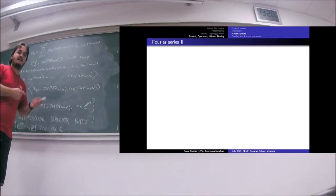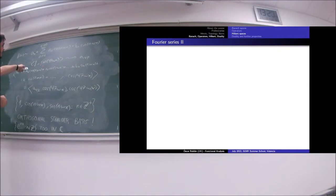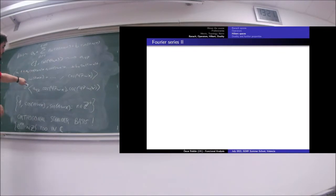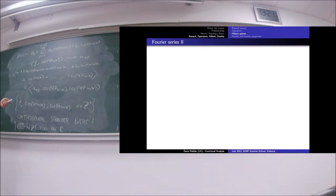In R^n we use exactly this idea when we have an orthogonal basis. Since we know the original function and we know the cosine and sine functions, we can calculate the inner product. The only unknown is the coefficient, which we can then calculate. That is what is nice about this space: the fact that we not only have a Schauder basis but an orthogonal Schauder basis gives us a really easy way to calculate the coefficients of any vector in this basis.